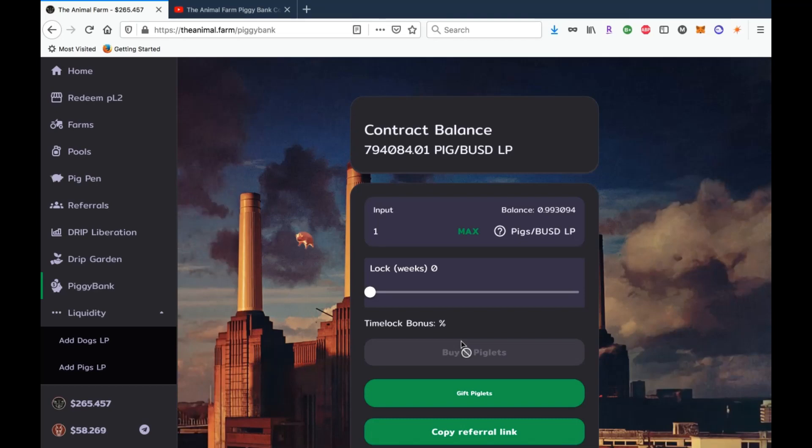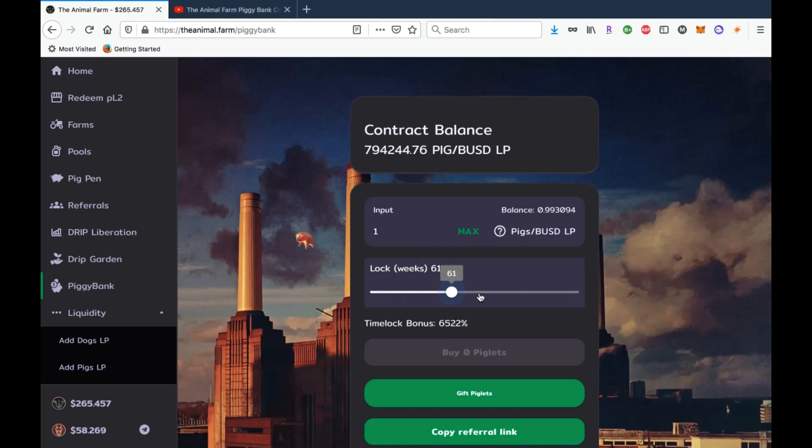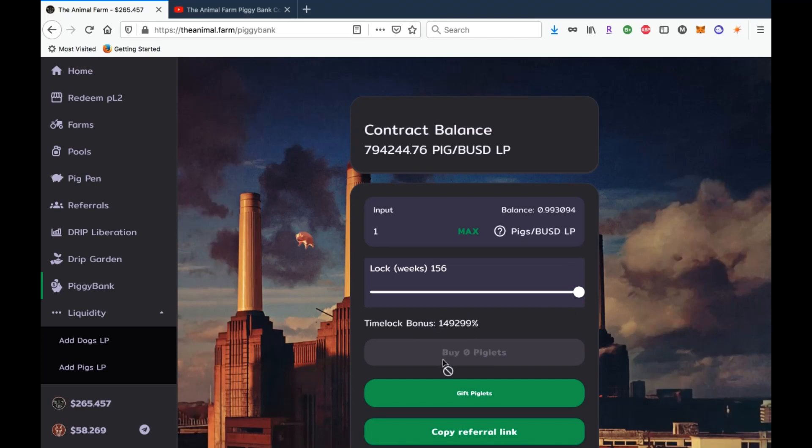The best option with anything in this platform is to hit that compound more than that claim button. But the cool thing about the piggy bank is the fact that you can actually time lock your rewards from all the way from one week all the way up to three years. Now look at this time lock bonus - that's crazy, 149,000 guys, that is ridiculous.